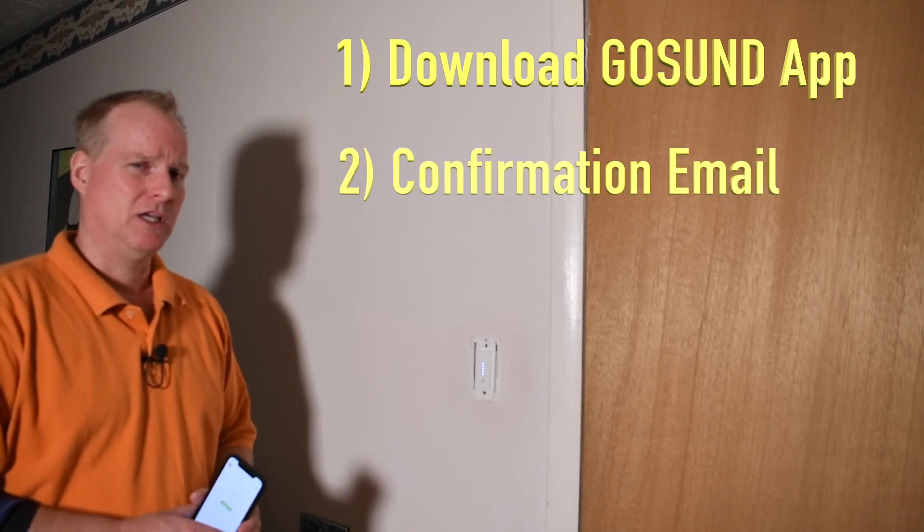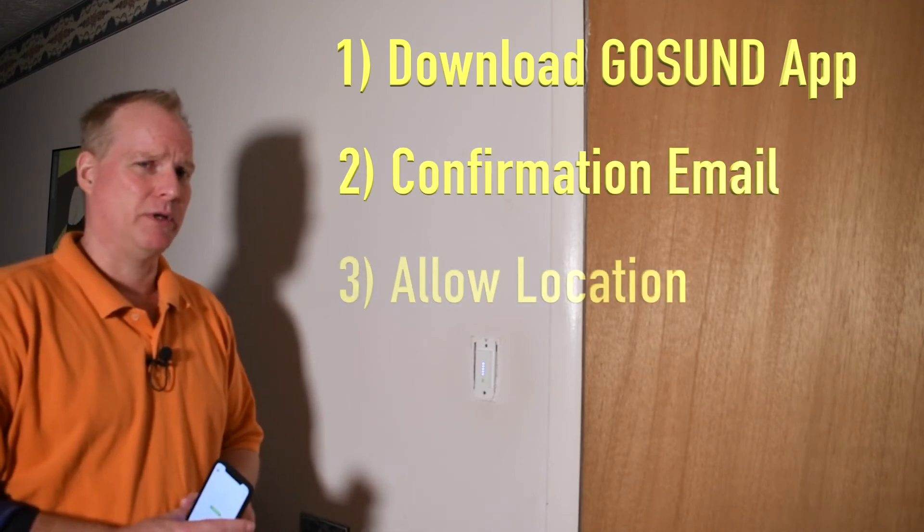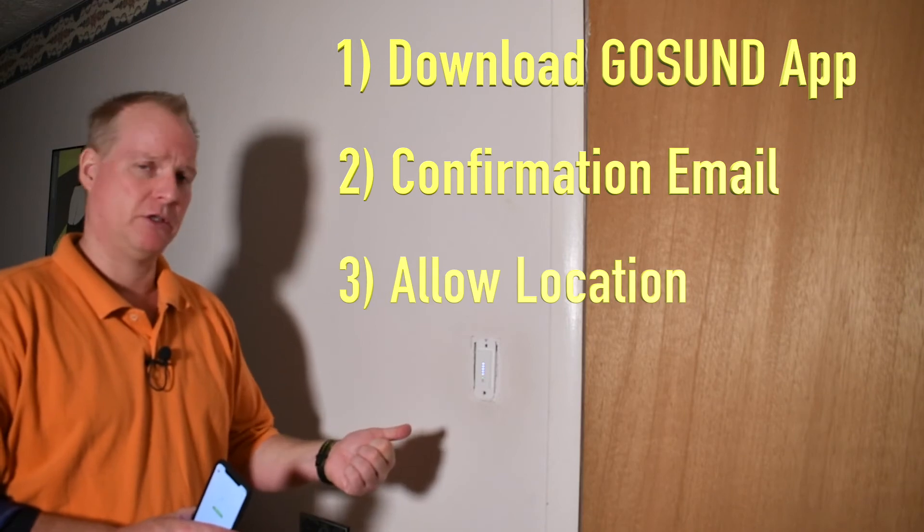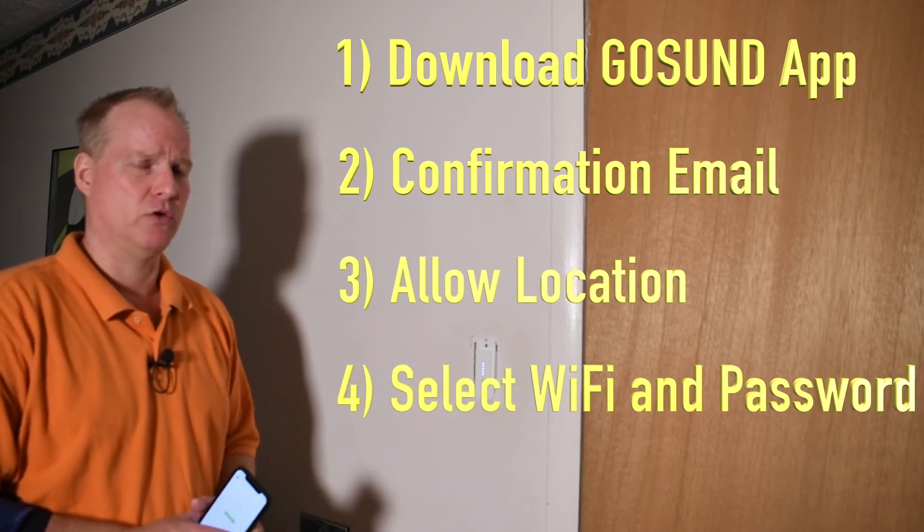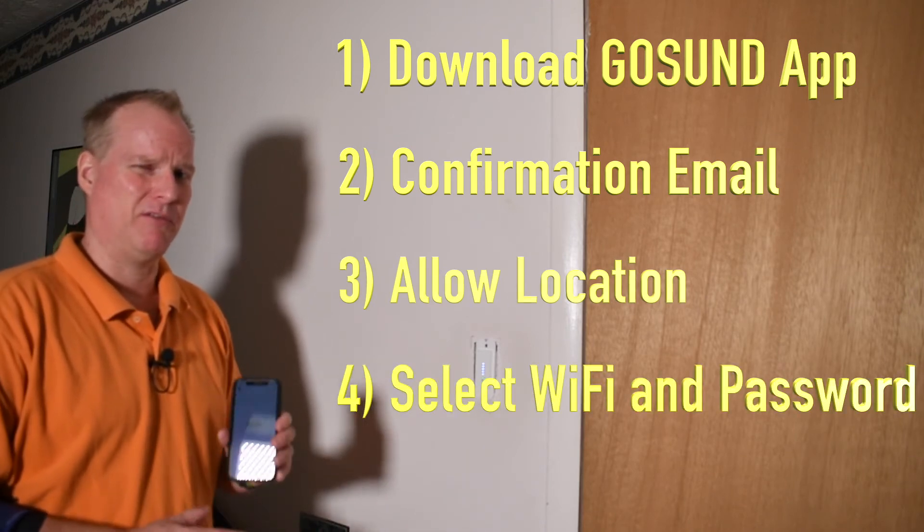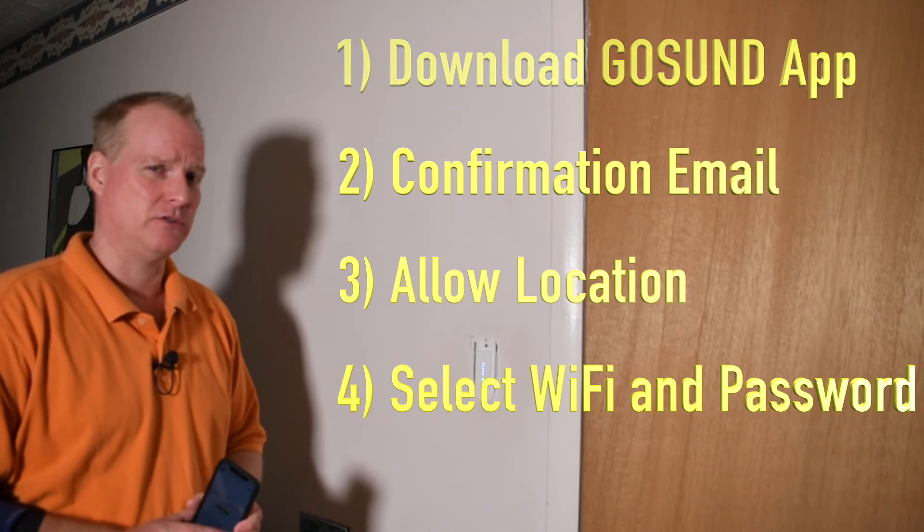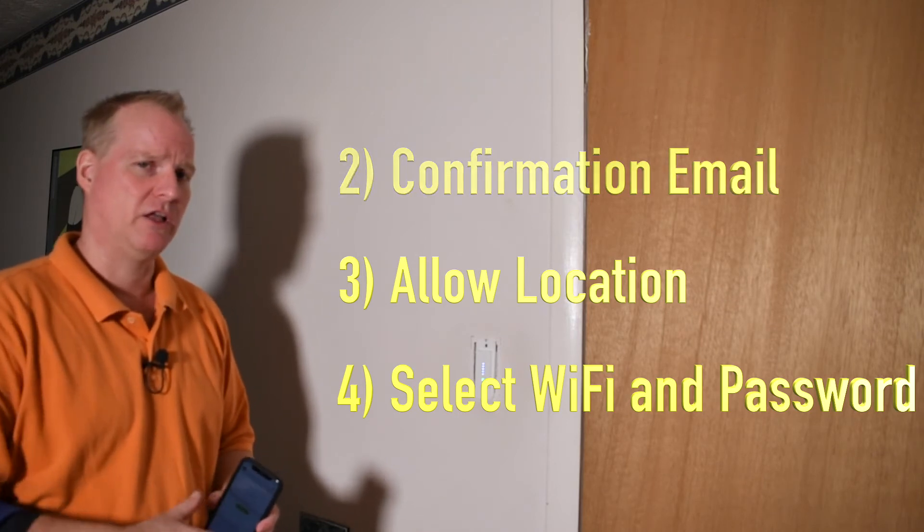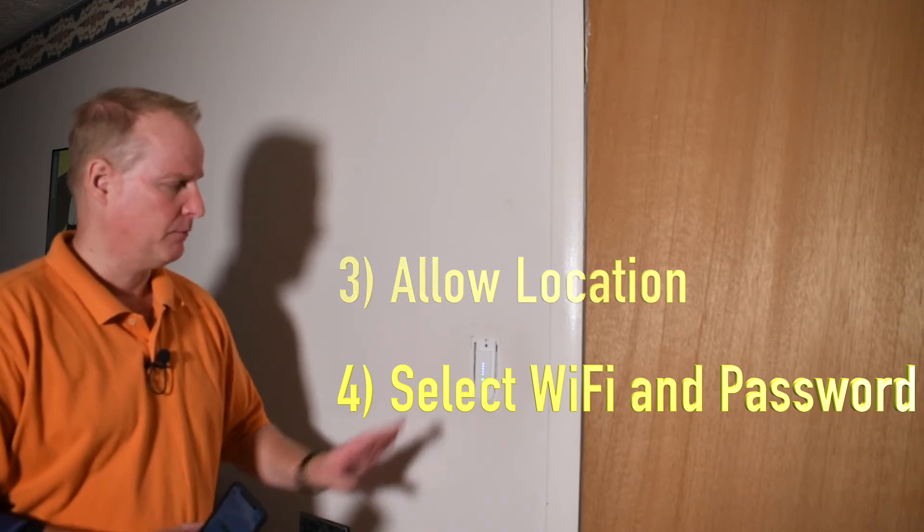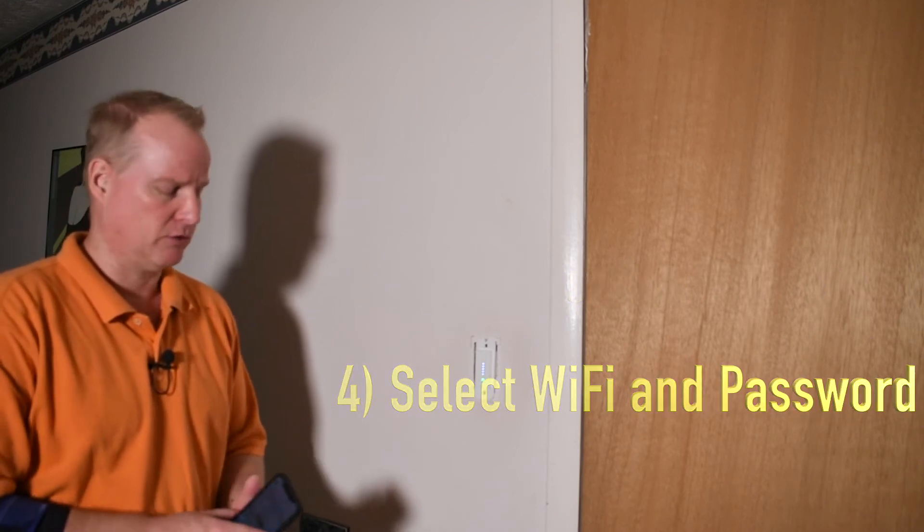So going through that process, it asked for a little bit of information. It wanted my email address, which I gave it. And it also wanted me to turn on location services on my phone. I'm not a big fan of location services. So I turned it on and I'll deselect it later after I'm done. Let's finish this setup here and get going with this.